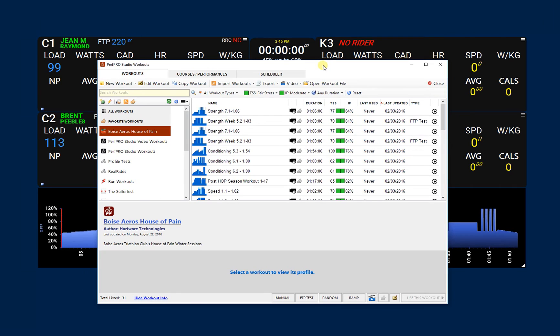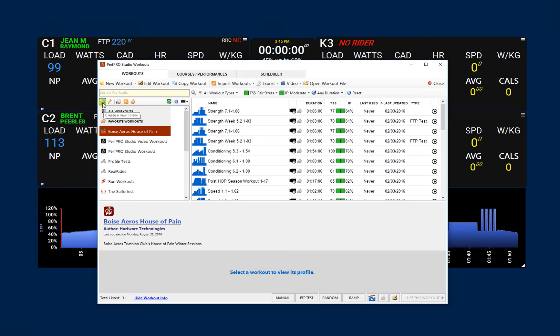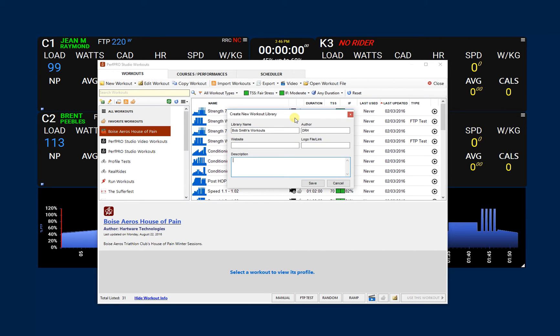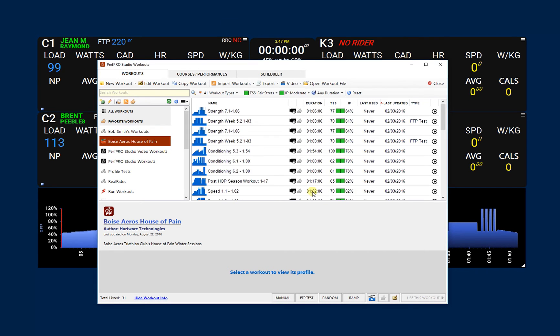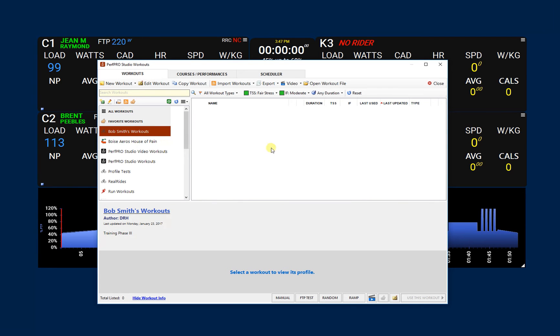You do that by opening up the workout library and going into the workouts tab. From there, what we want to do first is create an actual library from scratch. We'll create a new library by hitting this button here, and we'll just say Bob Smith's workouts. We can say training phase three or something. So we have our Bob Smith's workouts now. We don't have any workouts in it.